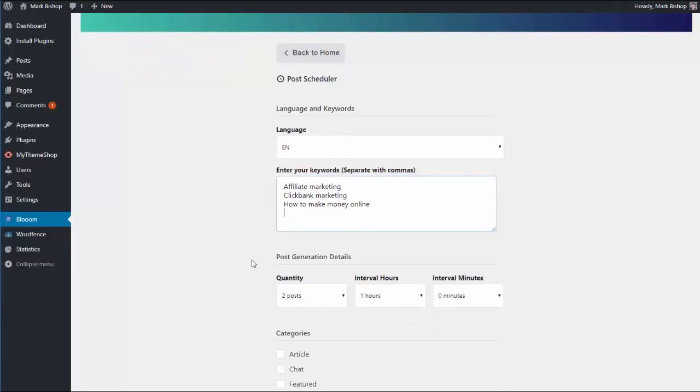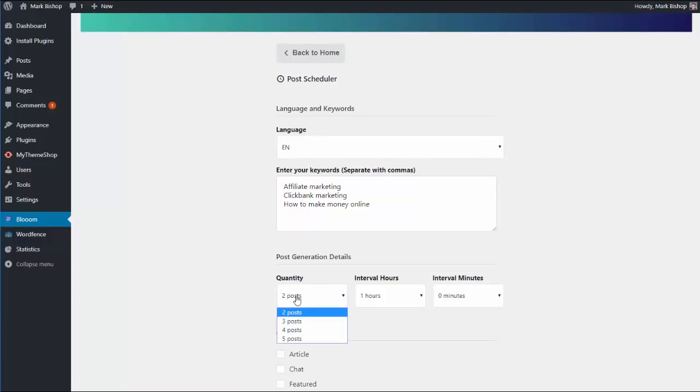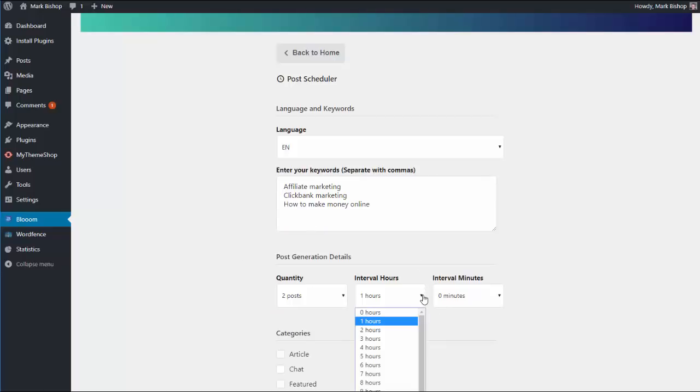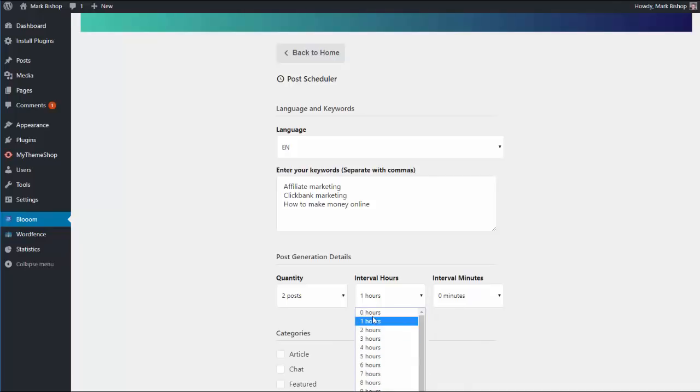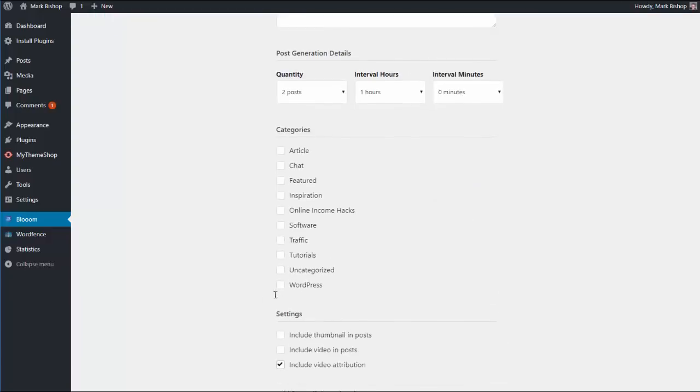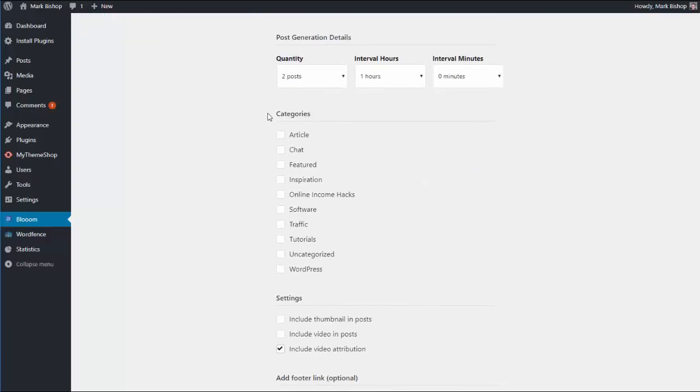The interval, so you could do it every 24 hours for example, or you can do it every few hours if you wanted to, into four minutes. And then the category that you would like your new post to go into.